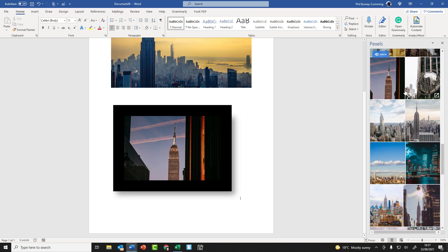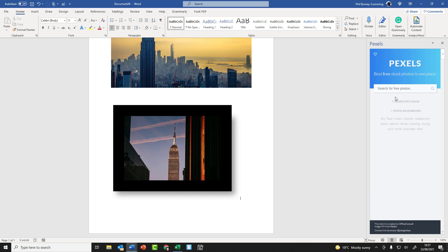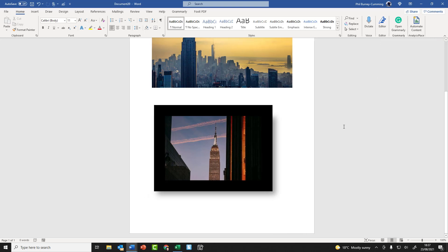Okay, if I want to go and put a different sort of picture, I can go back and search for another one. I've had enough of Pexels because I want to go and start doing some typing. I could just close that and the window goes away.